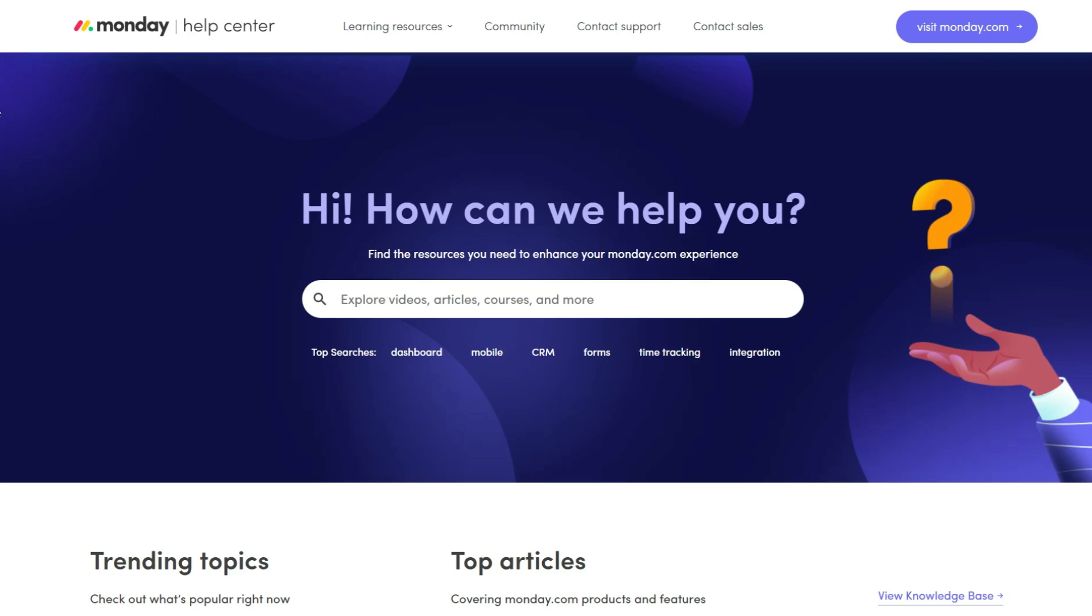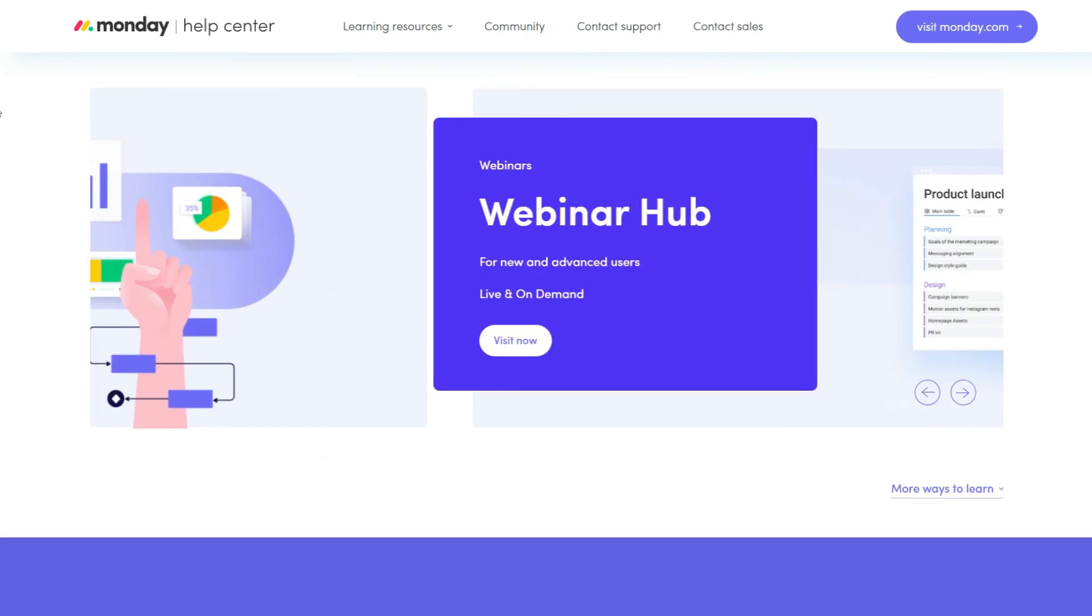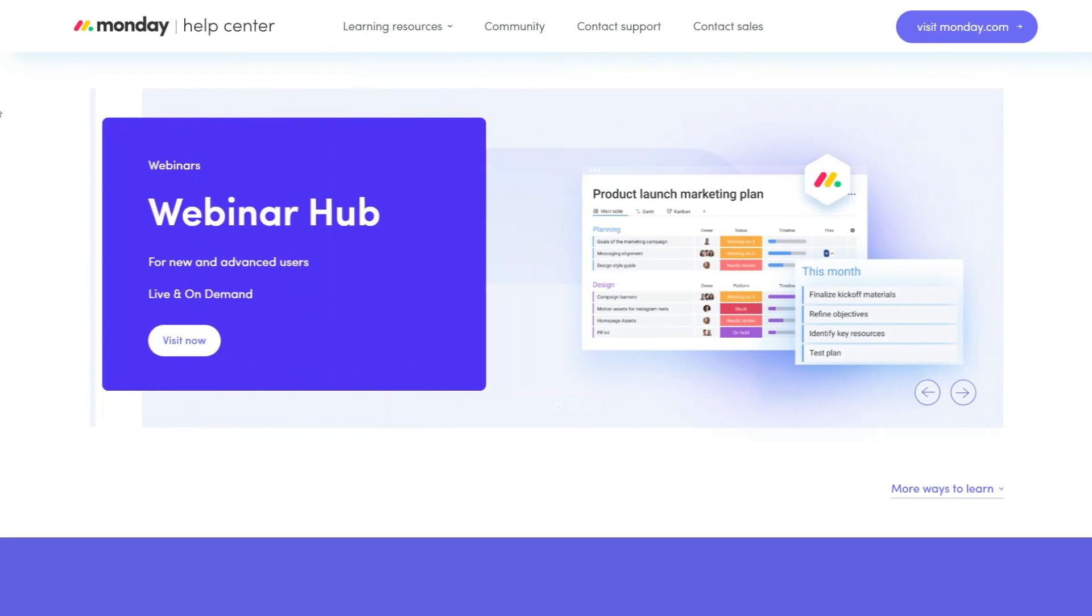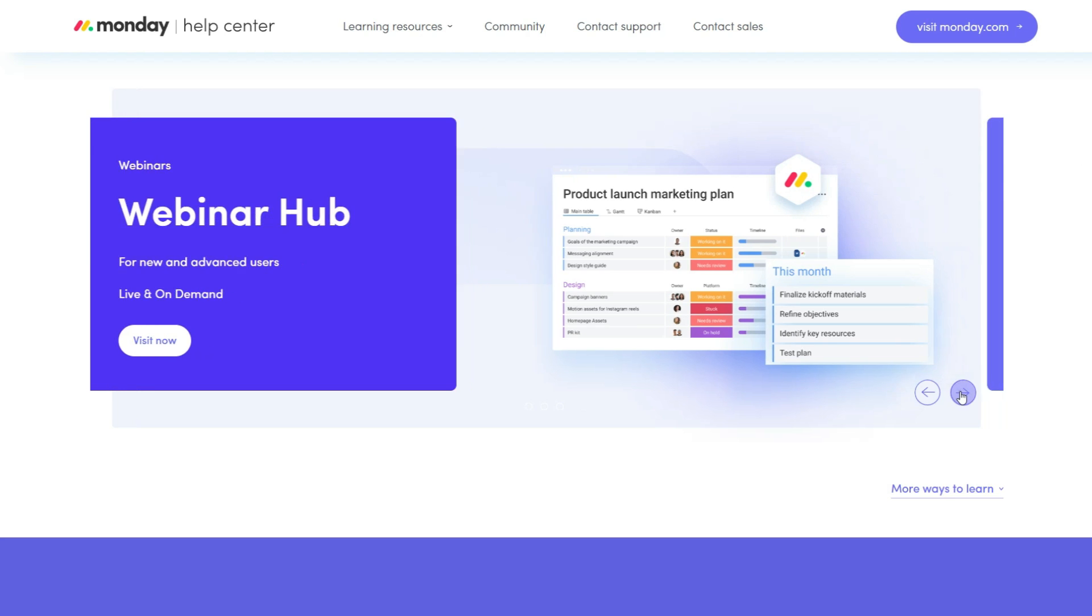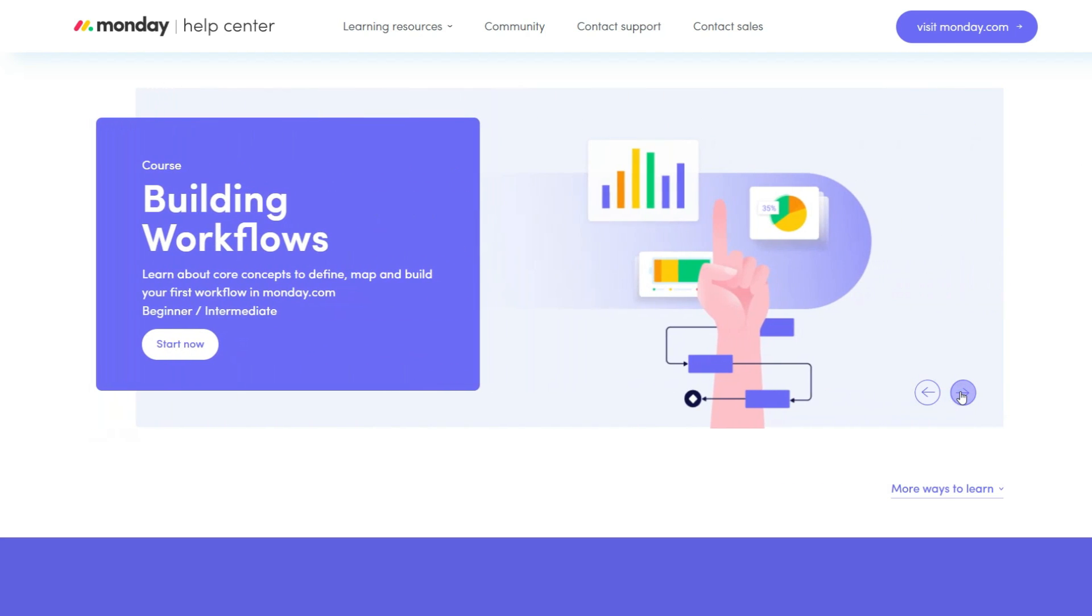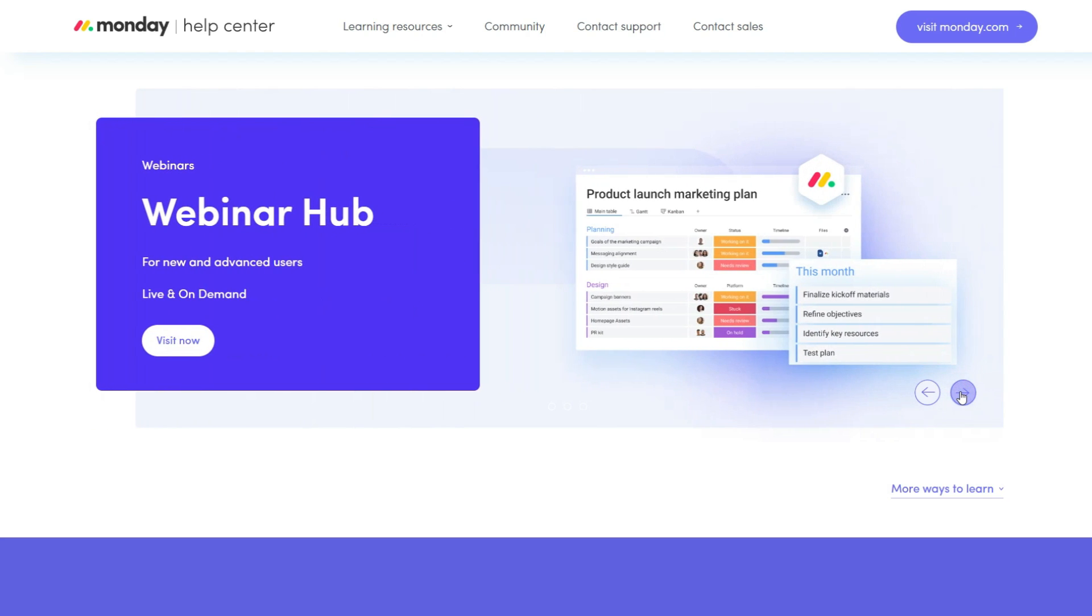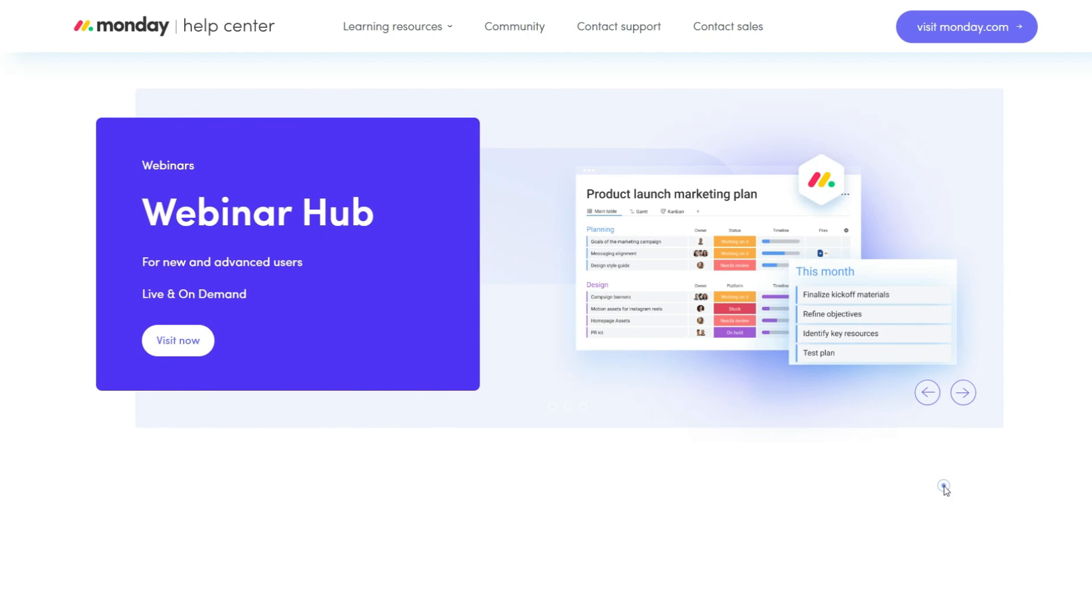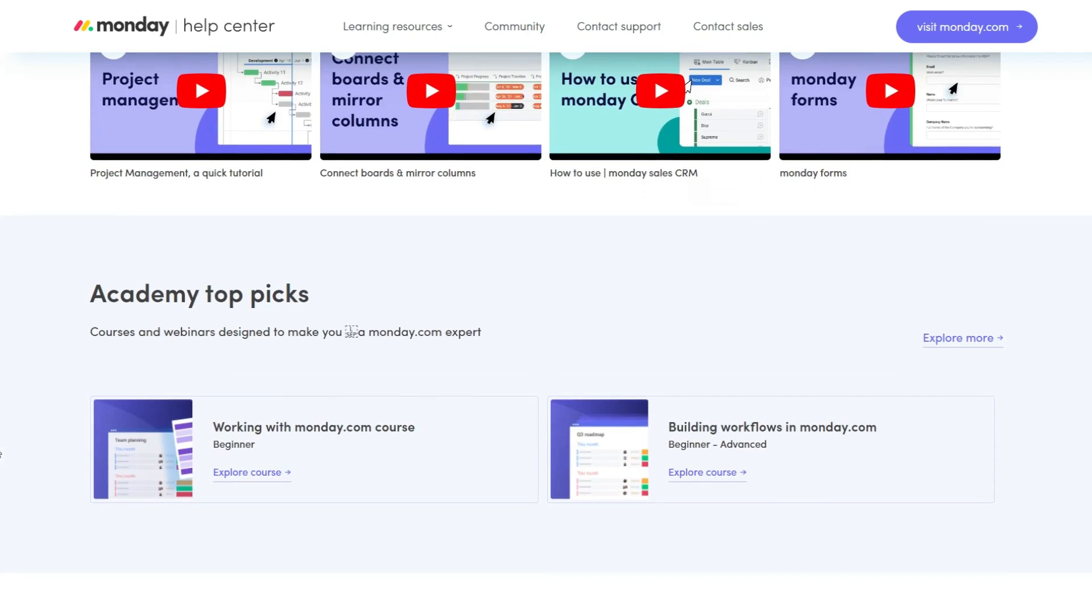Additionally, Monday.com's support page is comprehensive and the company regularly updates its blog and hosts live webinars four times a week. Monday.com also offers on-demand service demos, which are available in various languages such as Spanish, French, German, Portuguese and Hebrew.